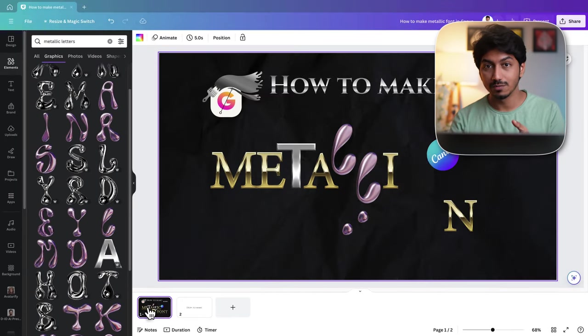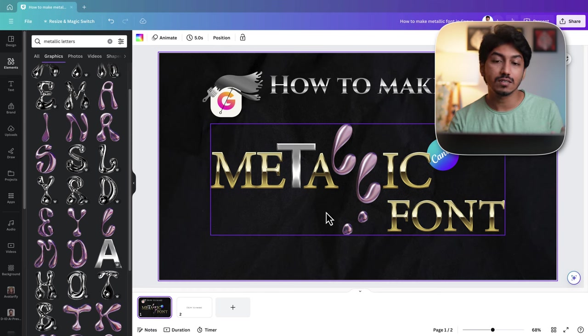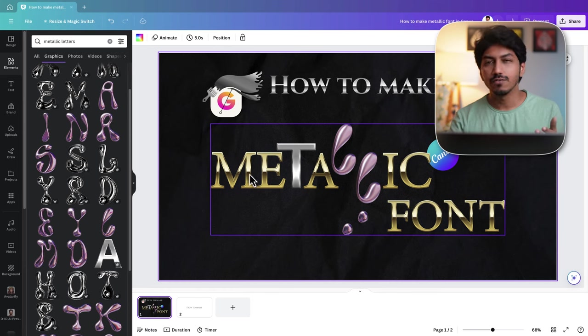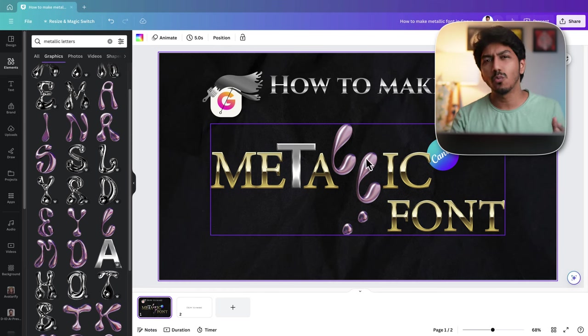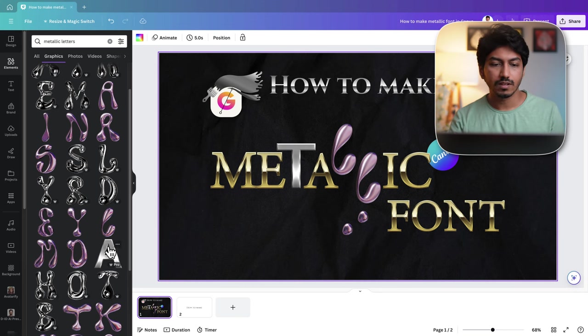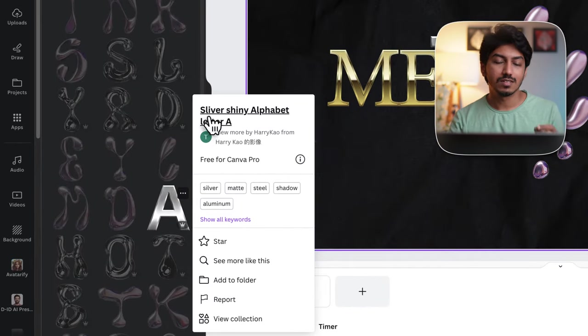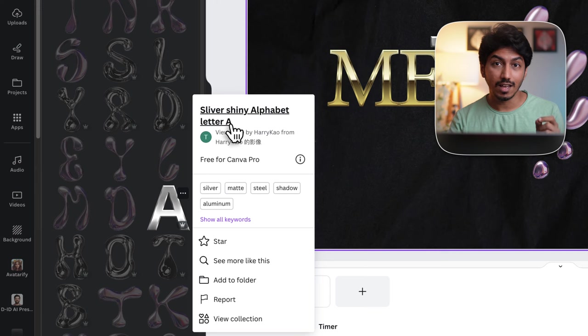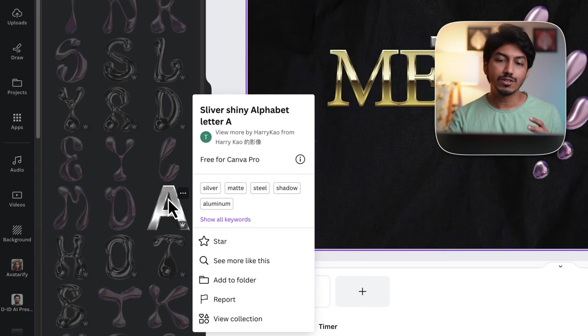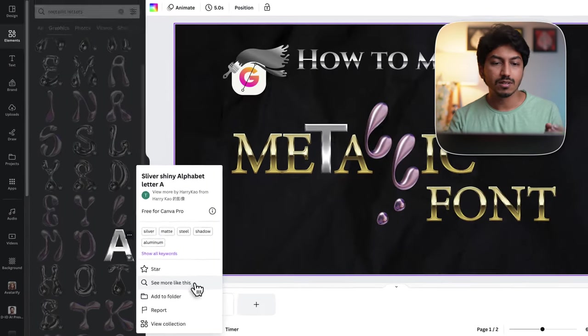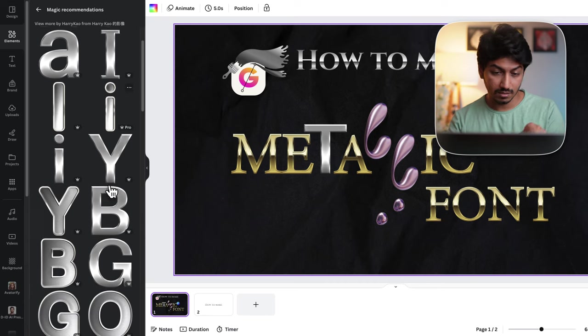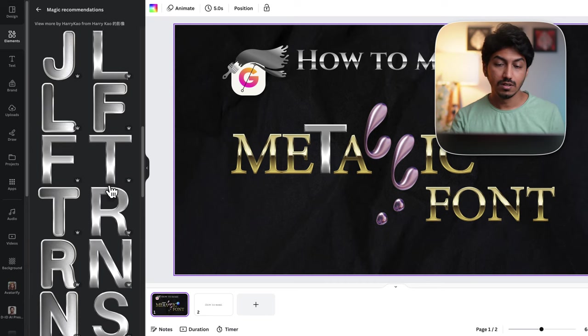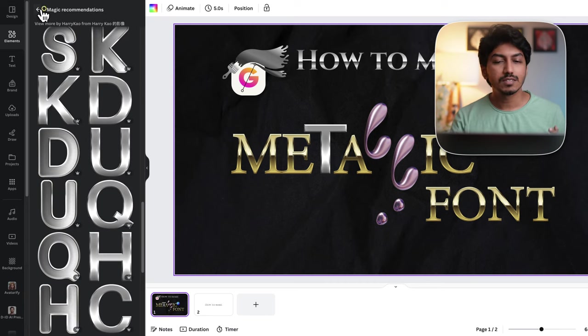I have used multiple styles in the thumbnail to show you that these styles are possible, but when you design, I would say just go with one style. For example, let's say I chose this silver A, that is a silver shiny alphabet letter A. If I choose to add this text, then I will click on see more like this under these three dots to get all the other letters.